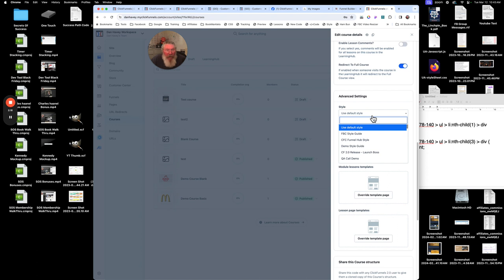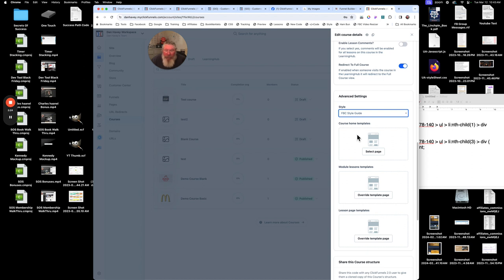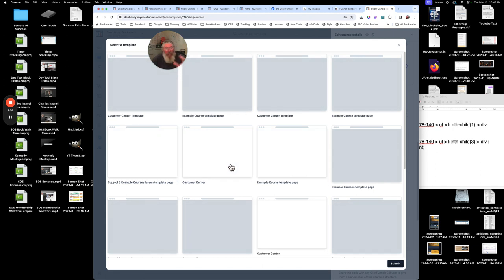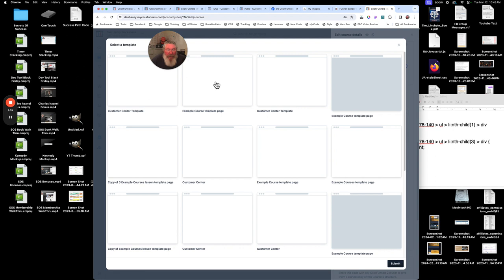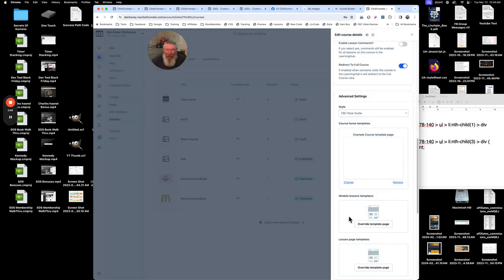Coming down to Advanced Settings, we can pick the style guide we want to use — I've got a whole bunch of them here. Then we can set the course home template, the module template, and the lesson page template. Those are all built into ClickFunnels as standard ones, but you can also create your own.